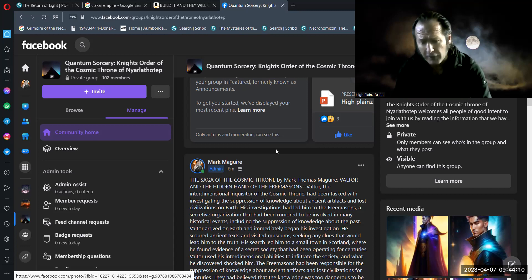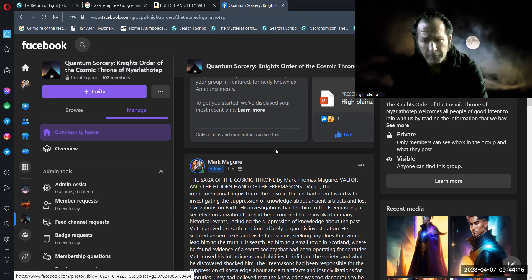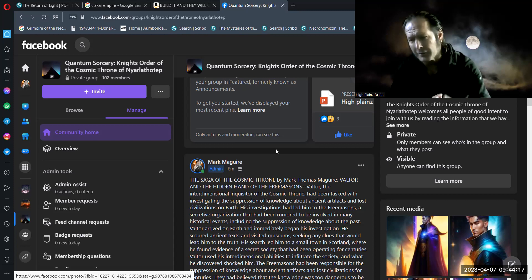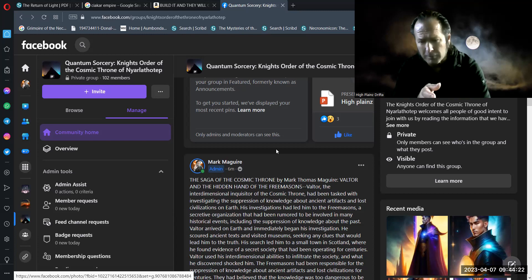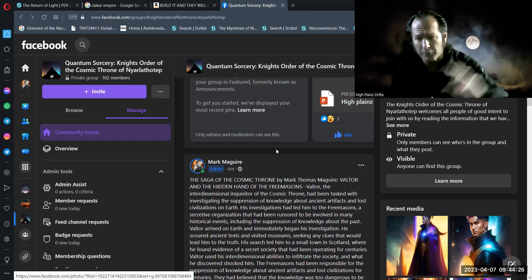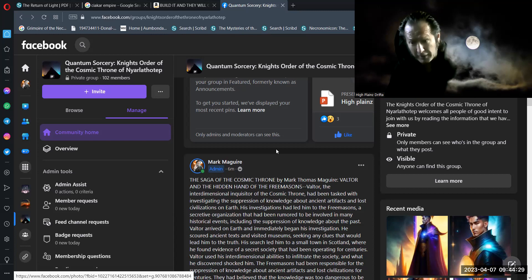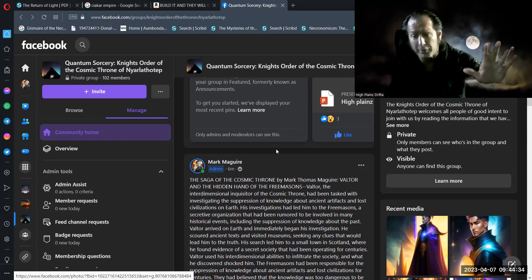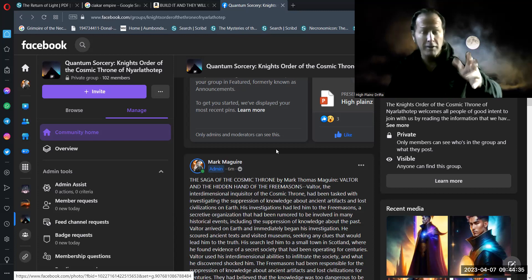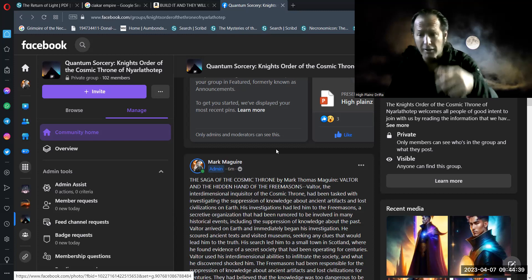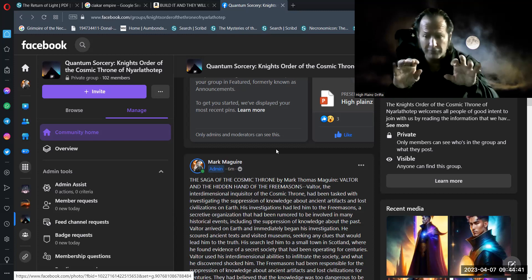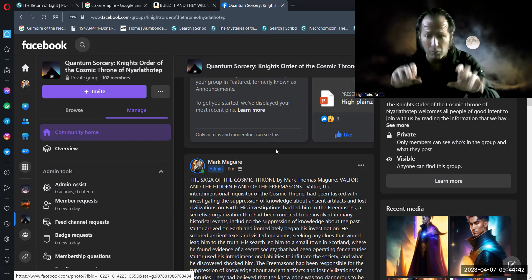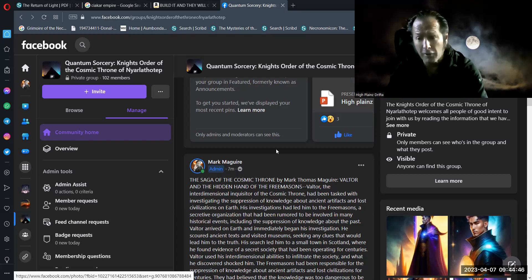Hit that subscribe button. The Saga of the Cosmic Throne by Mark Thomas McGuire. And I have to, I don't have to, but I like to use my middle name because if you go to Amazon and just search up Mark McGuire, it brings up a whole another genre of books. And it's not books that are PG rated. Let's just put it that way. So if you want to amuse yourself possibly today, go search Amazon and just type in Mark McGuire and books and see what comes up.